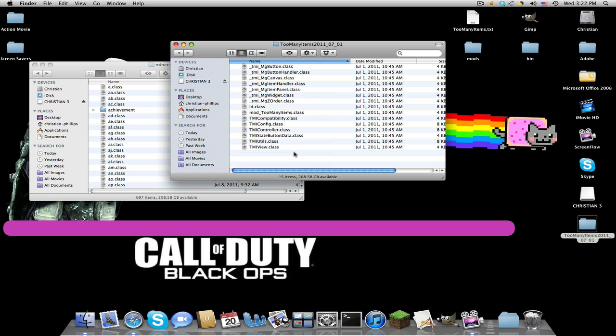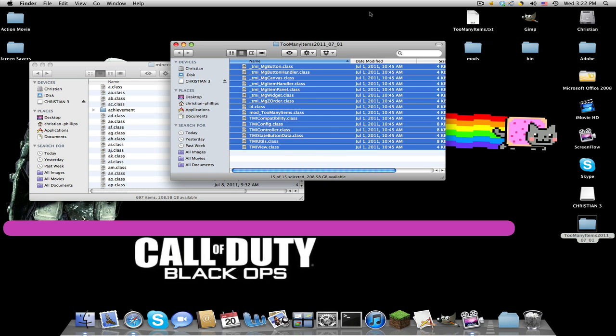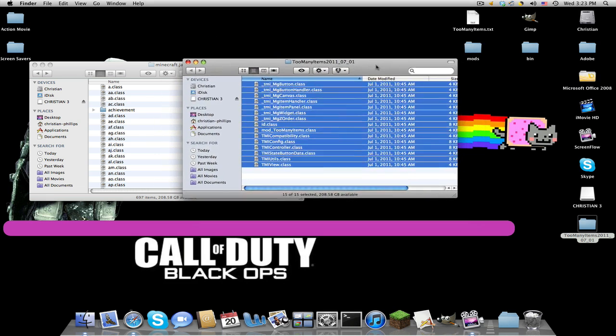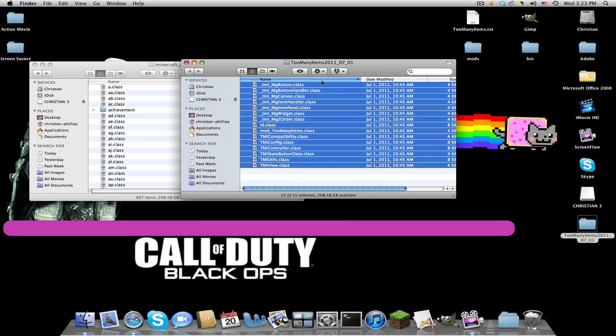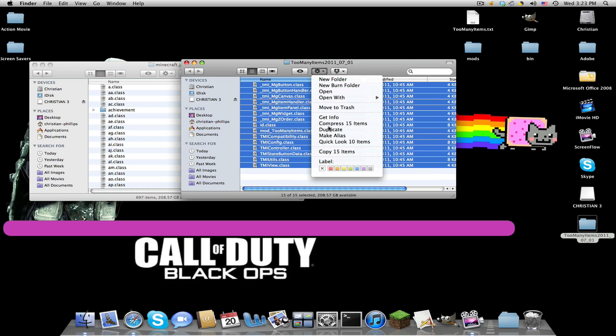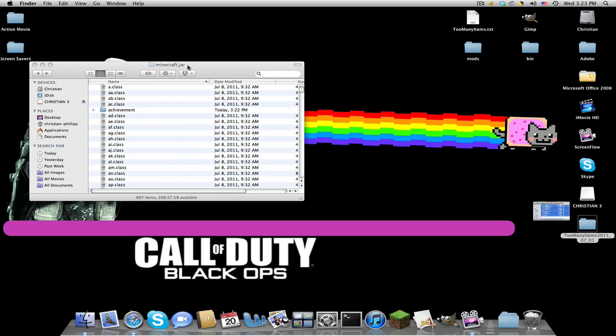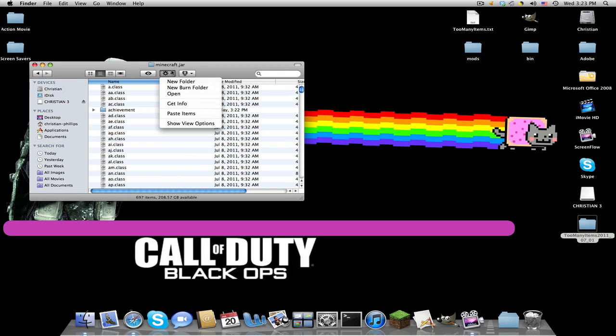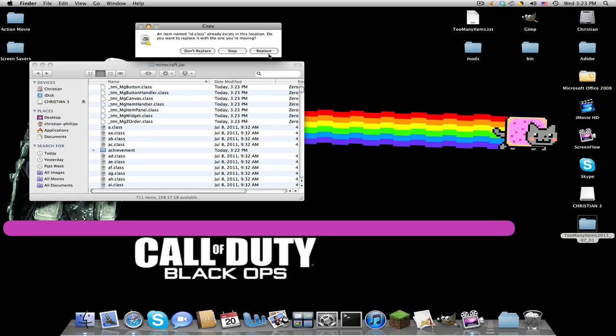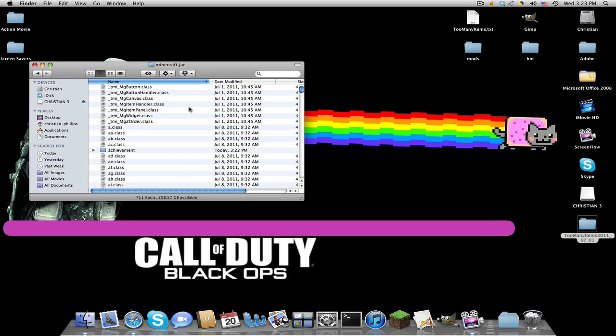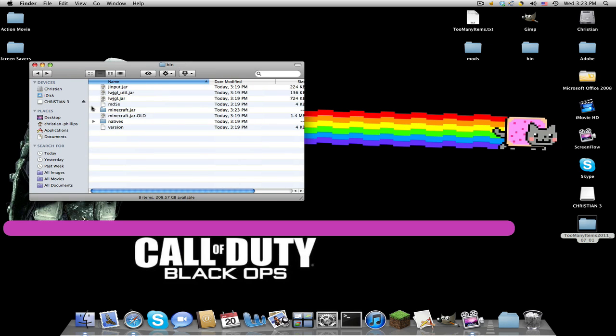Now we go into our Too Many Items folder. Apple A or Control A. Now we're just going to copy all these. Just to show you that I'm copying, close out of this, now paste them into your minecraft dot jar. Paste items and replace. So now you have all these.